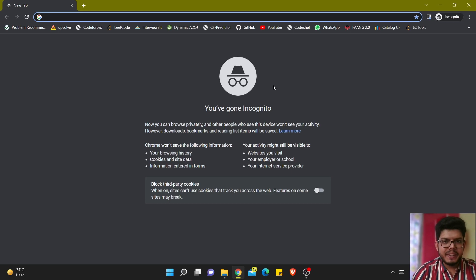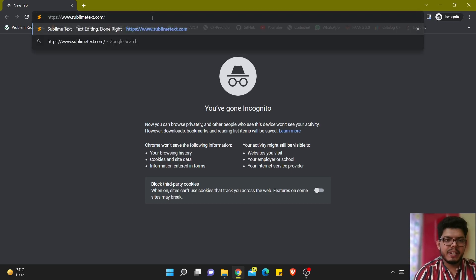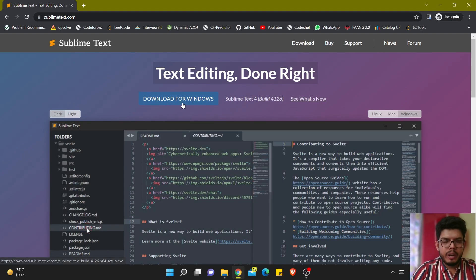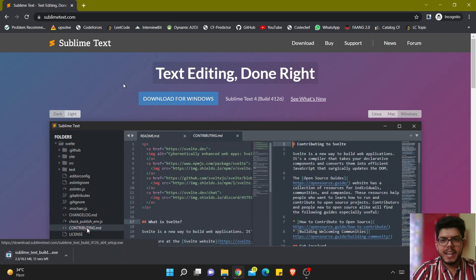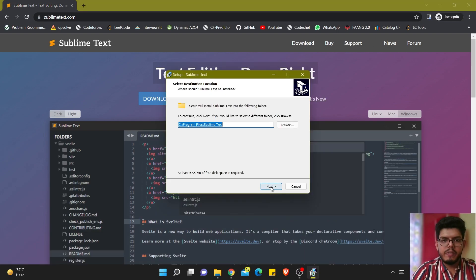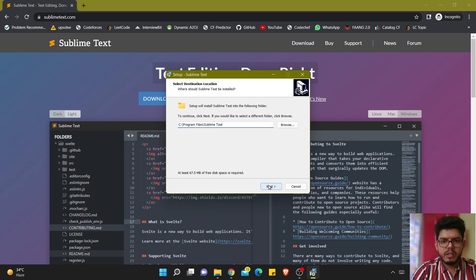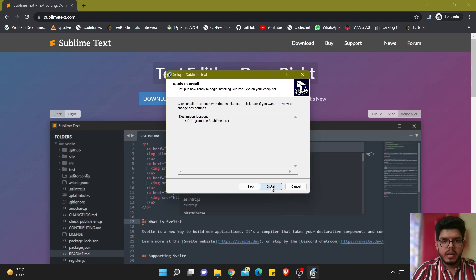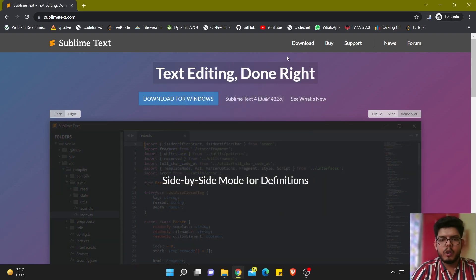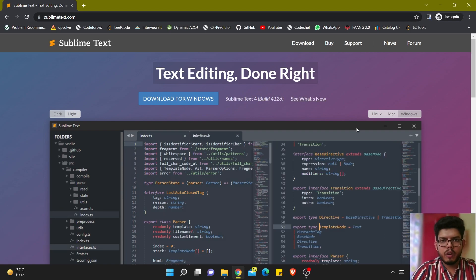Now we will download the Sublime Text editor. Again I have the link — you can paste it from the video description. I'll click on download for Windows since I have a Windows machine. You can find the required link for Mac as well as Linux. Once downloaded, I'll install it — I won't be changing the location: next, install. That's it for the installation part.